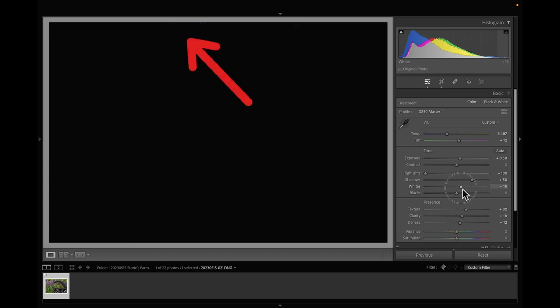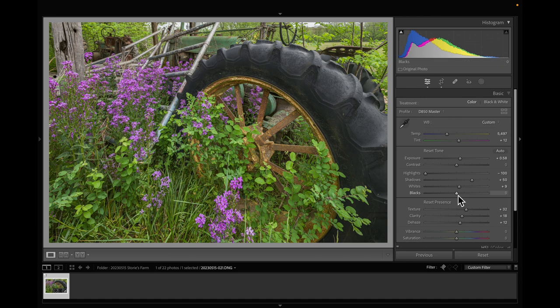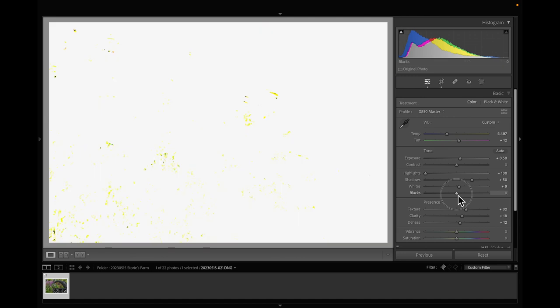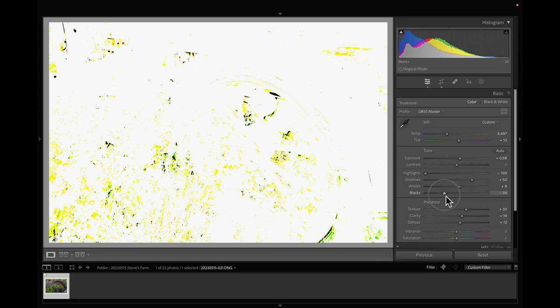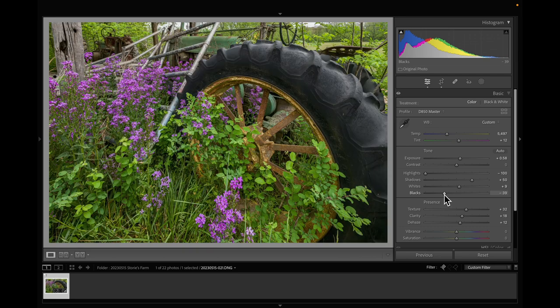And I'm going to do the same thing on the black except I'm pulling to the left. And I like to block out some of the black.